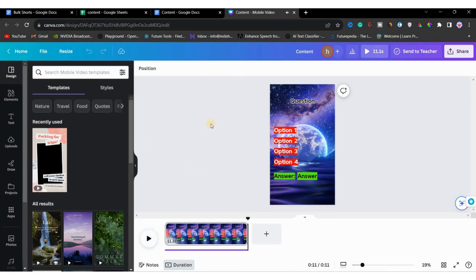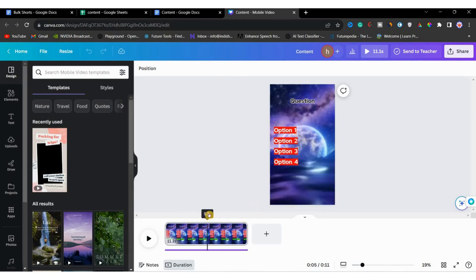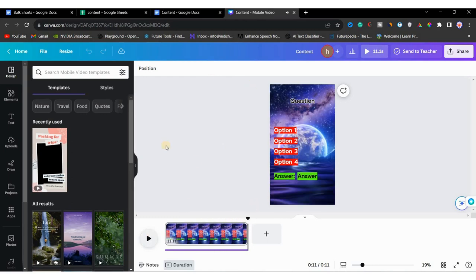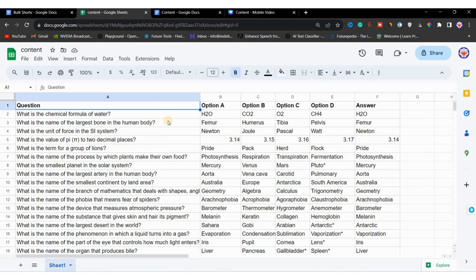As you have seen, the questions appear first, then the options, and finally the answers. We do this because these are quiz questions, so the answer should always be shown at the end. To make sure the video is perfect, just adjust the timing accordingly.